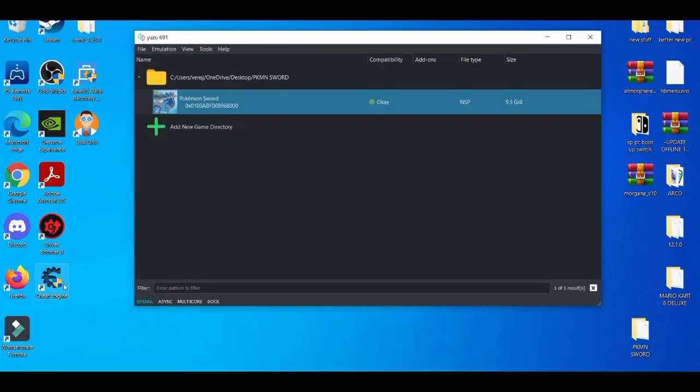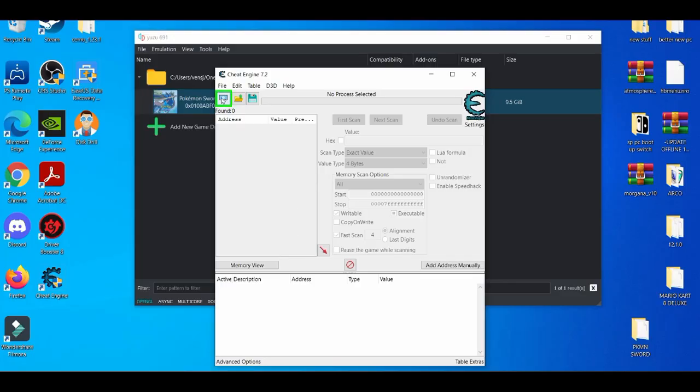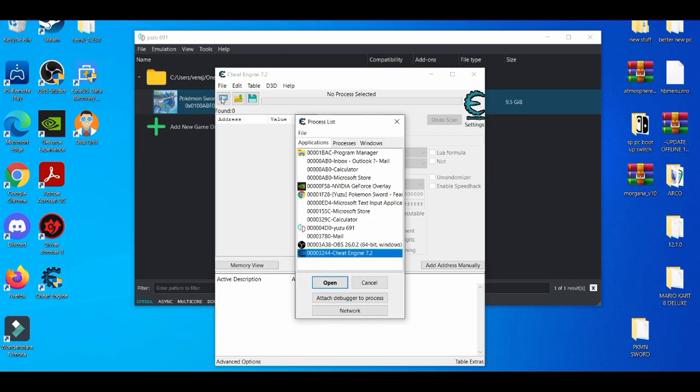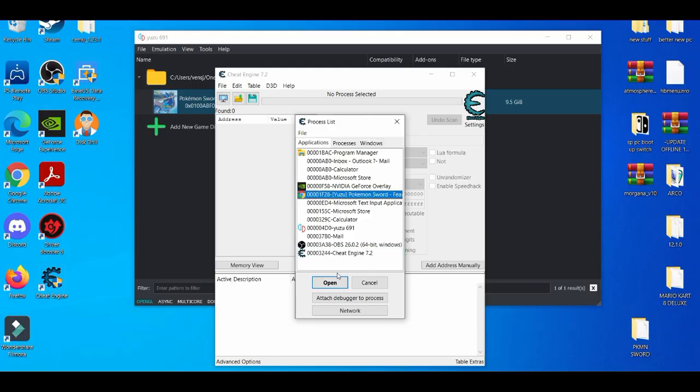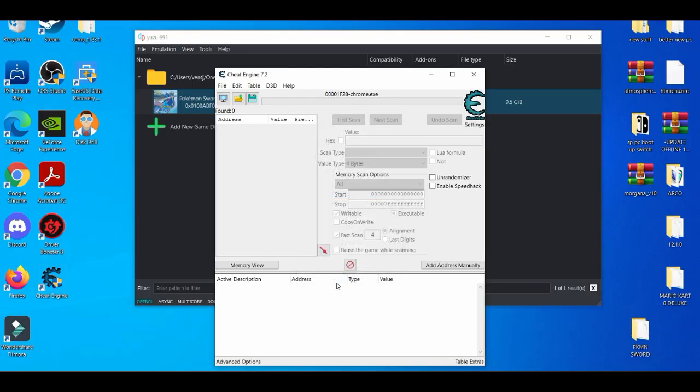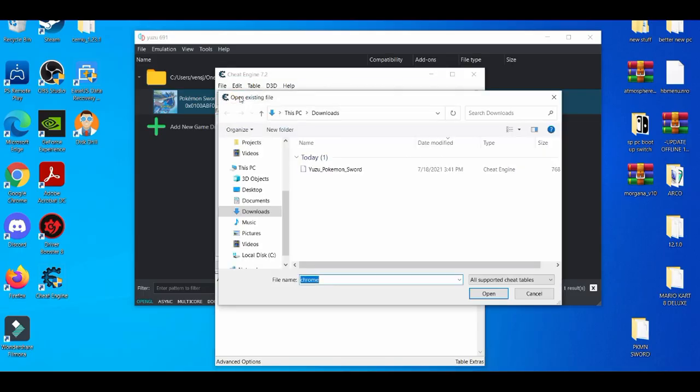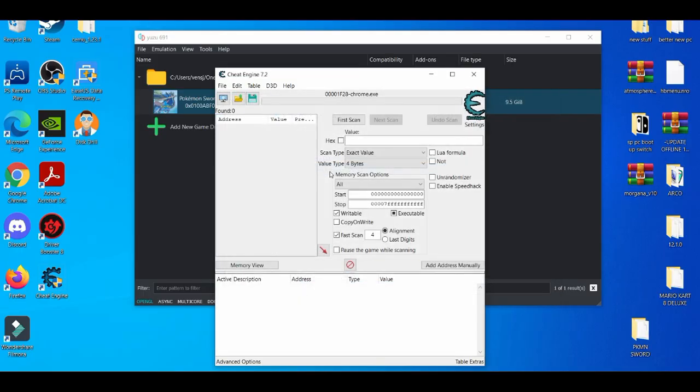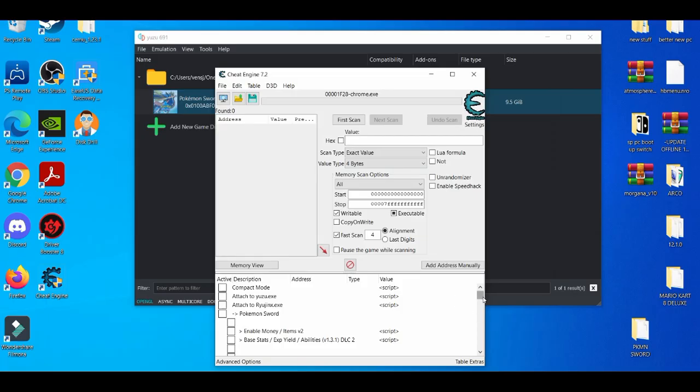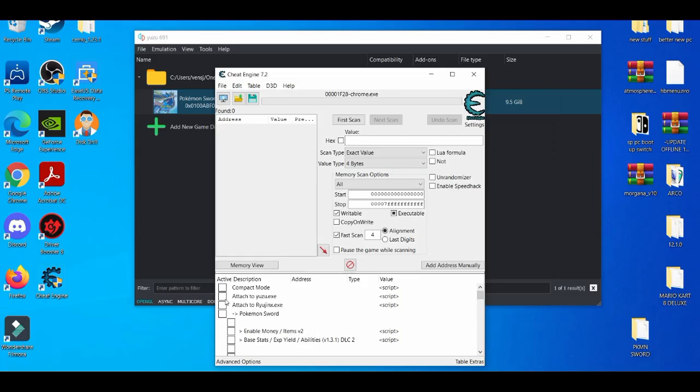Now how this basically works is pretty simple and easy. You open up your Cheat Engine, and then just open this up. You're going to open Pokemon Sword, and then you're going to go to your file and you're going to open this up. I'm going to attach it to Yuzu.